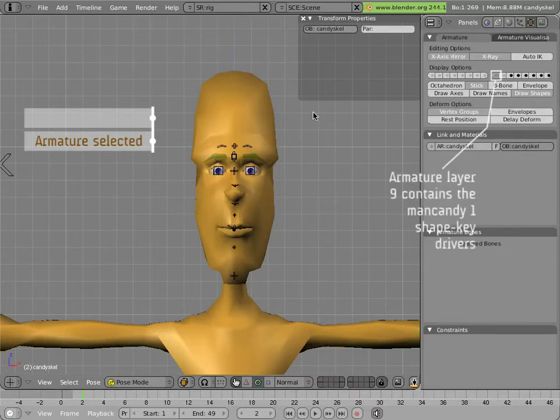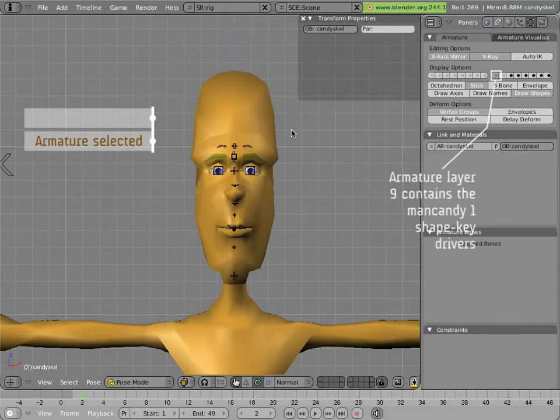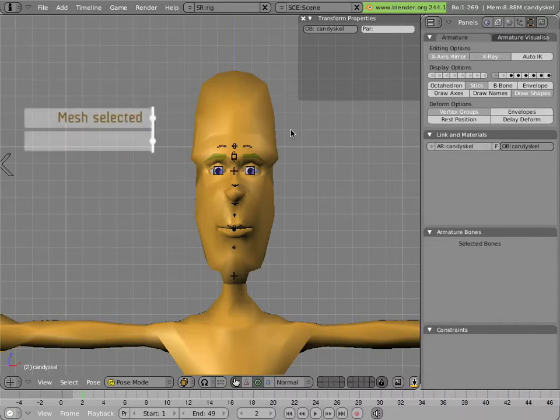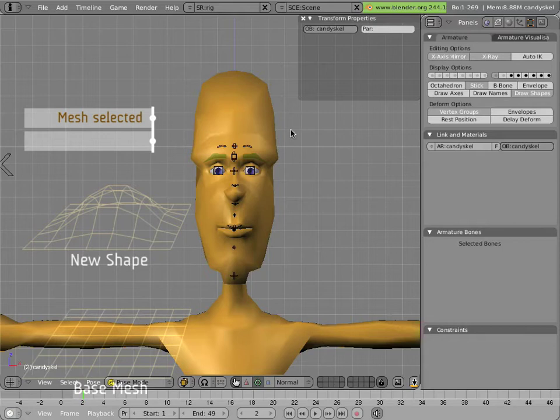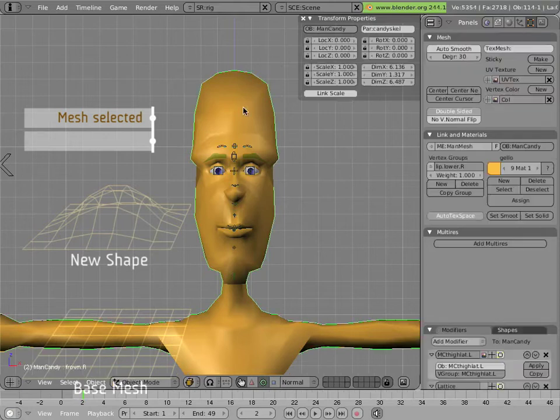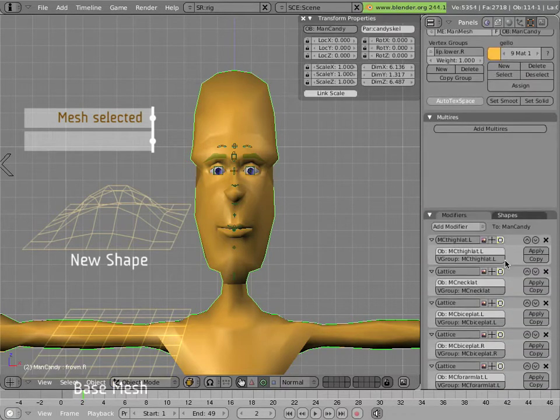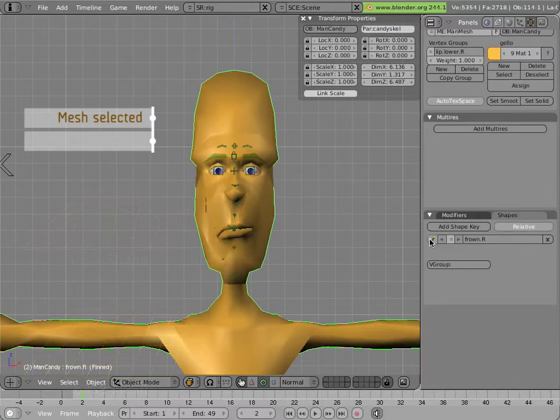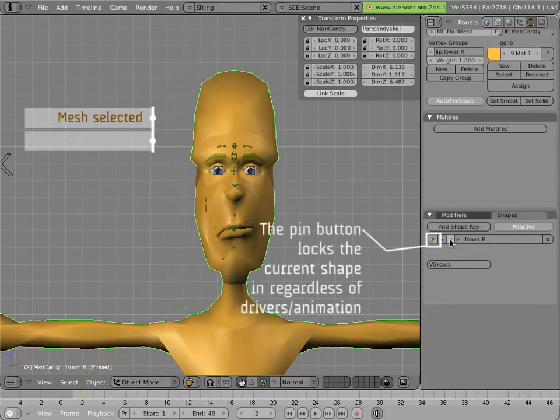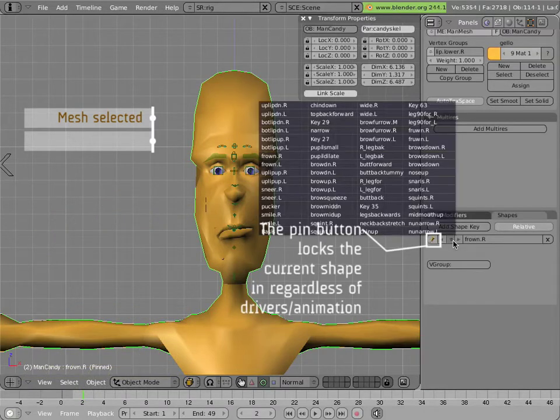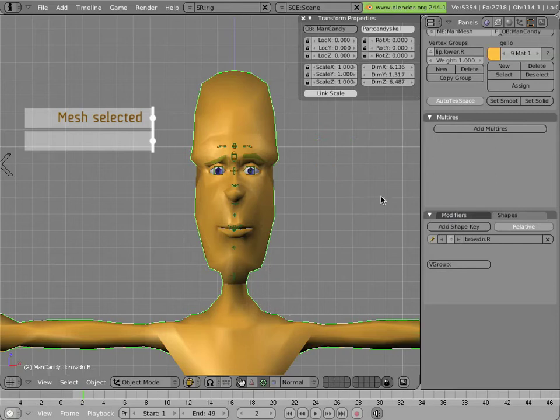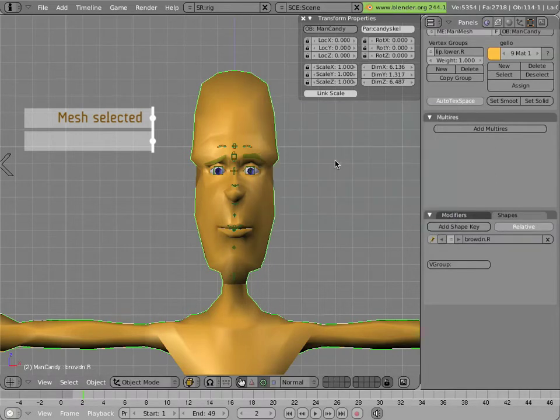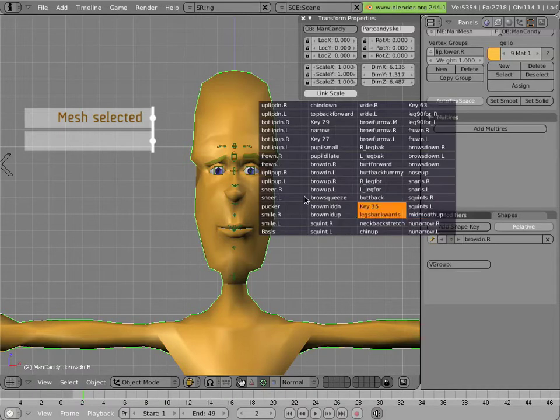The ones on layer 9 were created in Mancandy 1.0 and they use the shape key driving system in Blender. Basically there are shapes applied to Mancandy's mesh and we can see those shapes if we click on the shape panel.